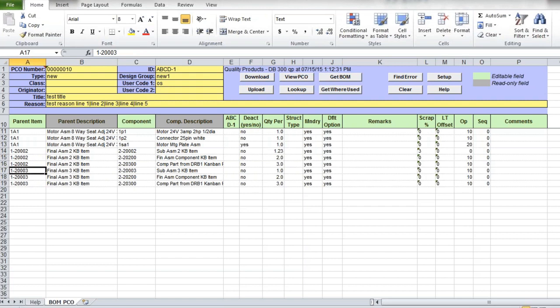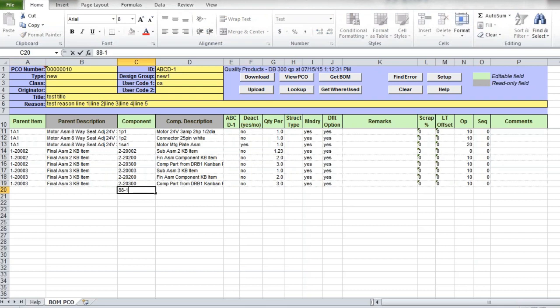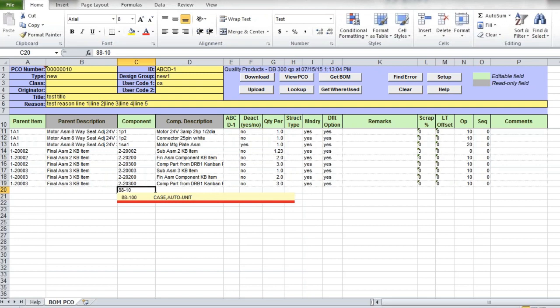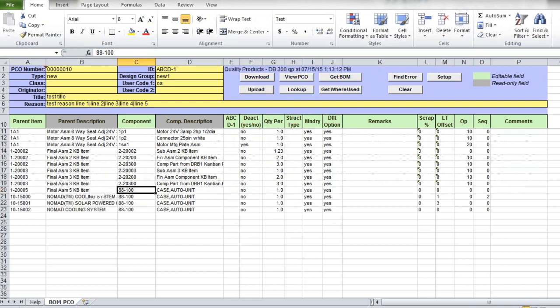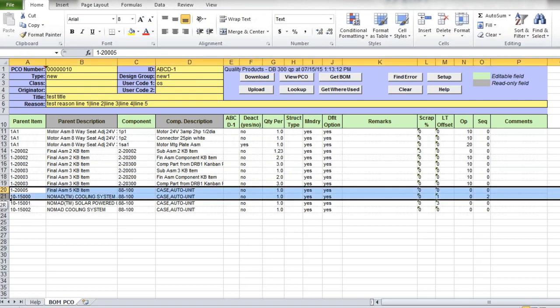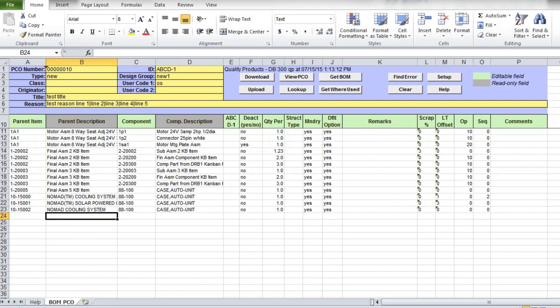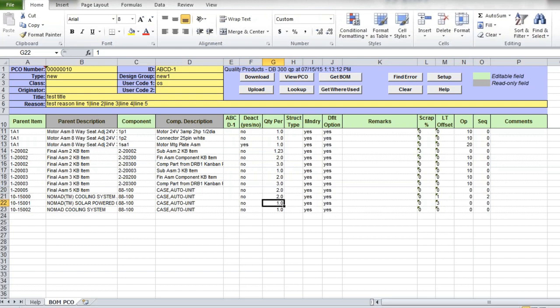When product change orders affect certain component, you can download from QED all BOM lines for this component too. To do so, you need to enter component code in the component column. If you don't remember the exact component code, you can type it partially and then click Lookup button and search for the value in QED. Once you specify the component number, you can click on Get Where Used button and all BOM lines where this component is used will be downloaded into the Excel, into your PCO template. Then you can make the required changes.